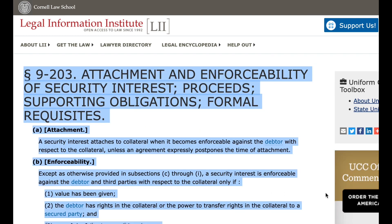Paragraph 9-203. Attachment and enforceability of security interest. Proceeds. Supporting obligations. Formal requisites. A. Attachment. A security interest attaches to collateral when it becomes enforceable against the debtor with respect to the collateral, unless an agreement expressly postpones the time of attachment.